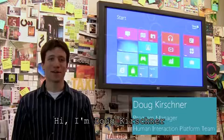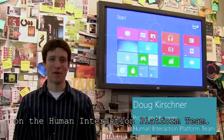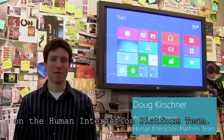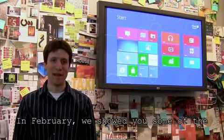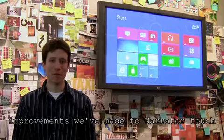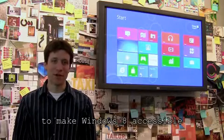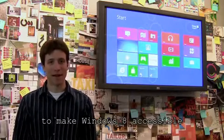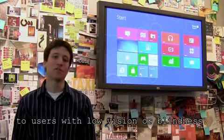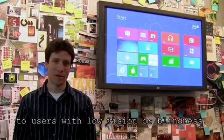Hi, I'm Doug Kirshner and I'm a Program Manager on the Human Interaction Platform Team. In February, we showed you some of the improvements we've made to Narrator Touch to make Windows 8 accessible to users with low vision or blindness.